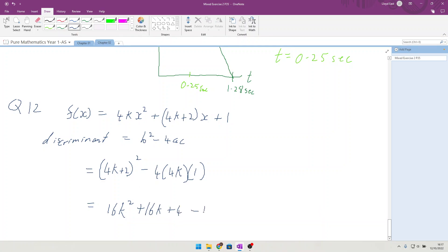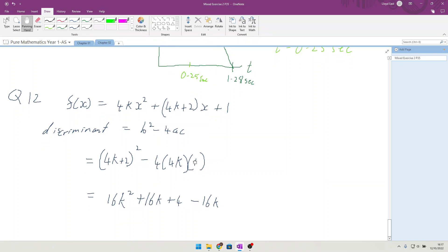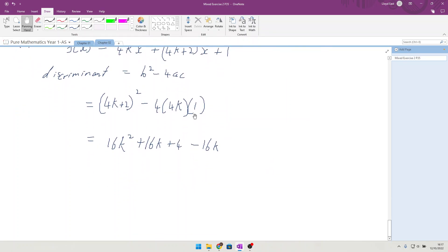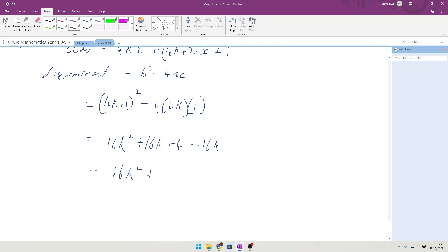Minus 16k for the 4 times 4k times 1. So as we finish up there, tidy it up, we have 16k². The two 16ks and minus 16k cancels, plus 4. That's part a.